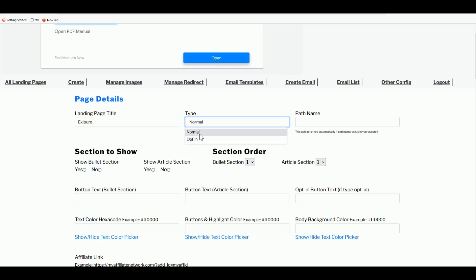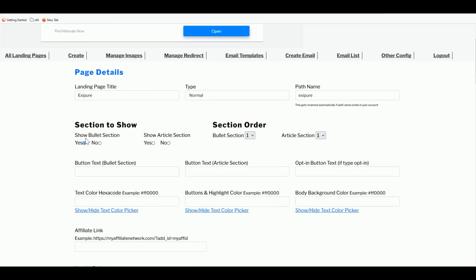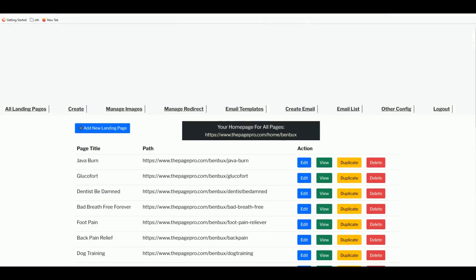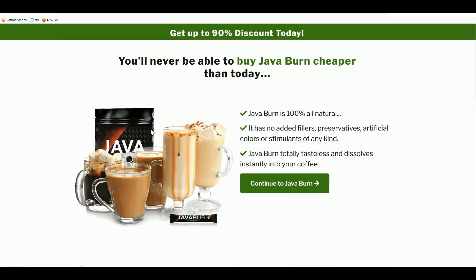For this example, we'll select Normal. Type the path name — Exit Pure — which will be appended to the URL, as I showed earlier. Click Yes on the appropriate option. As you can see in the Java Burn example, there's a bullet section — those checkmark items are the bullet points on your landing page.